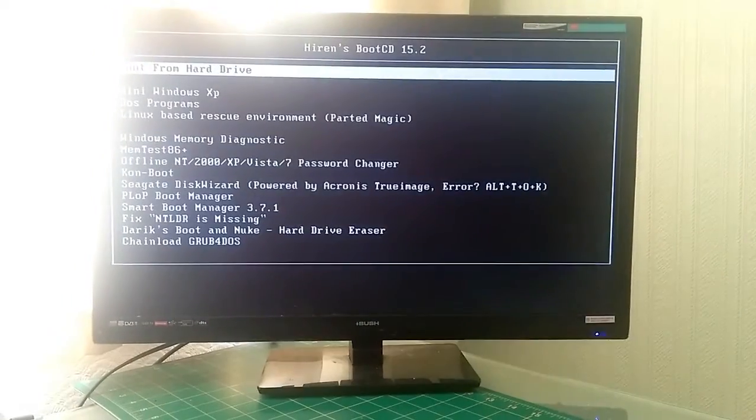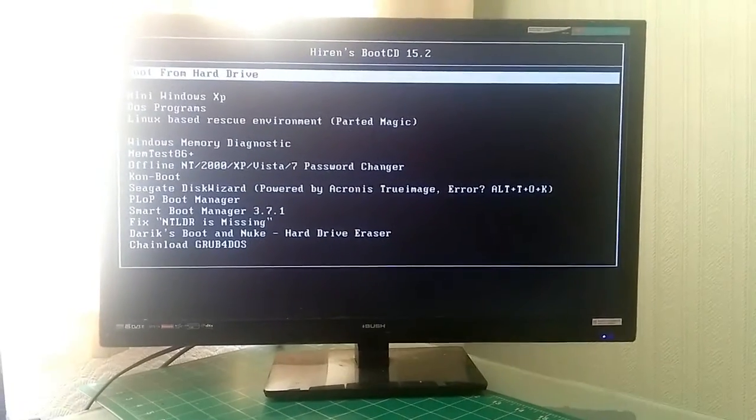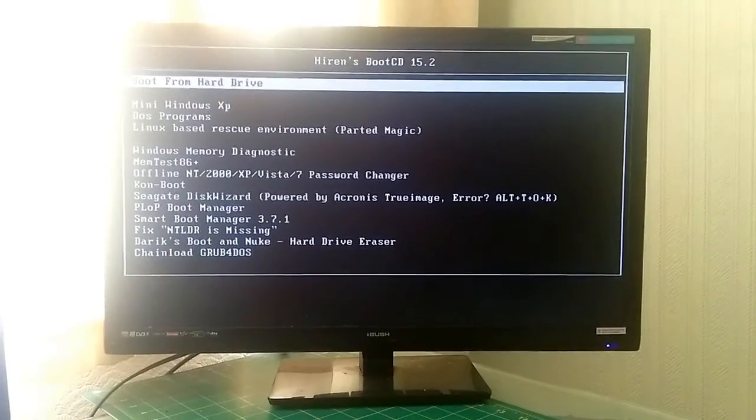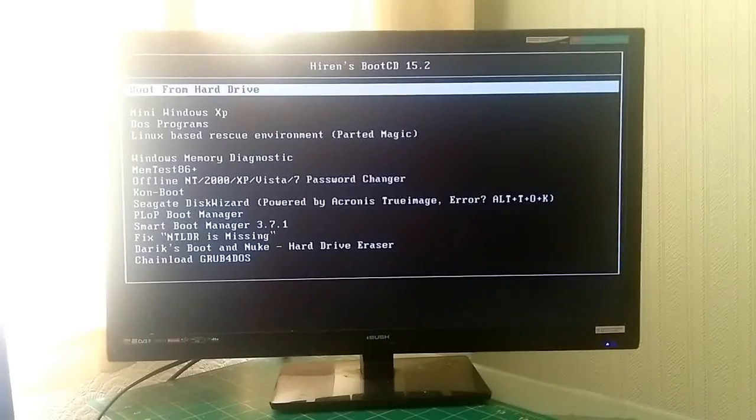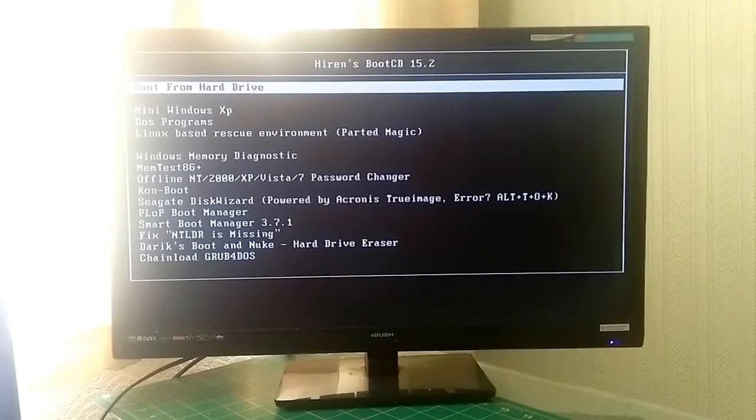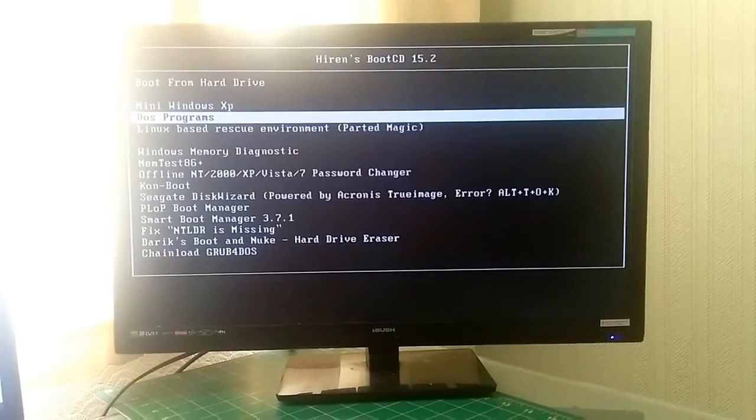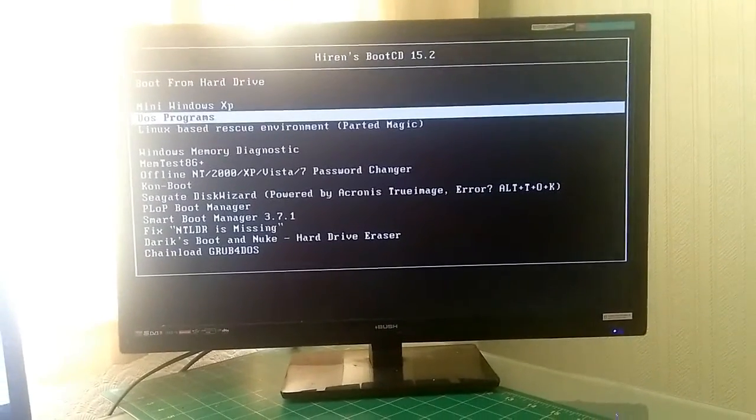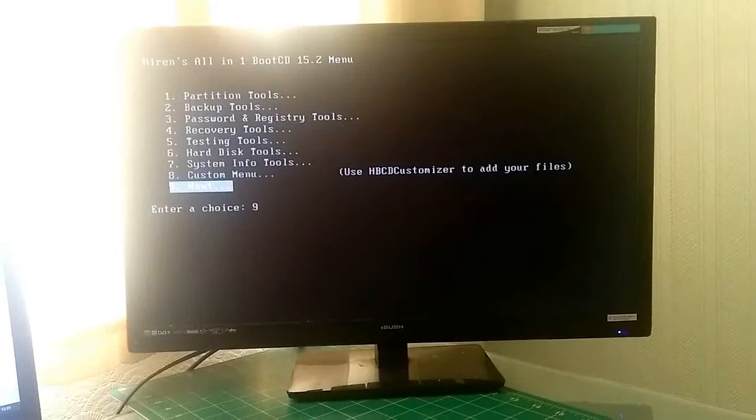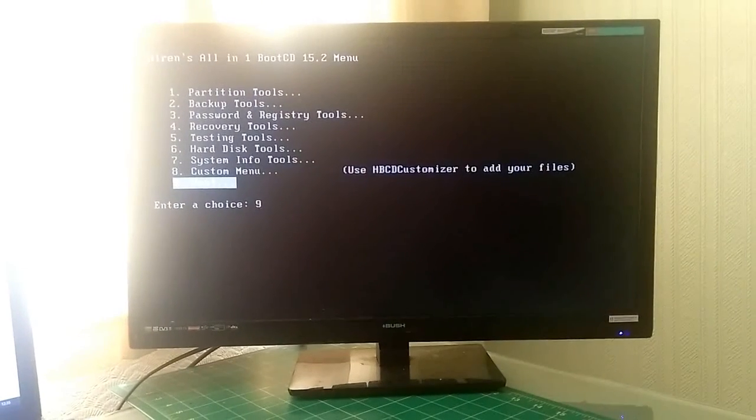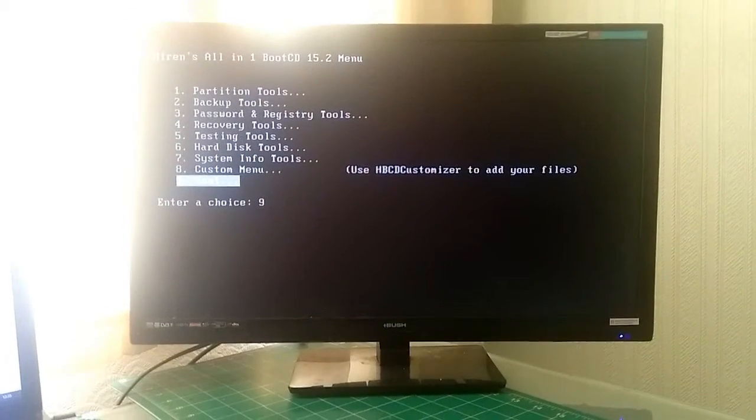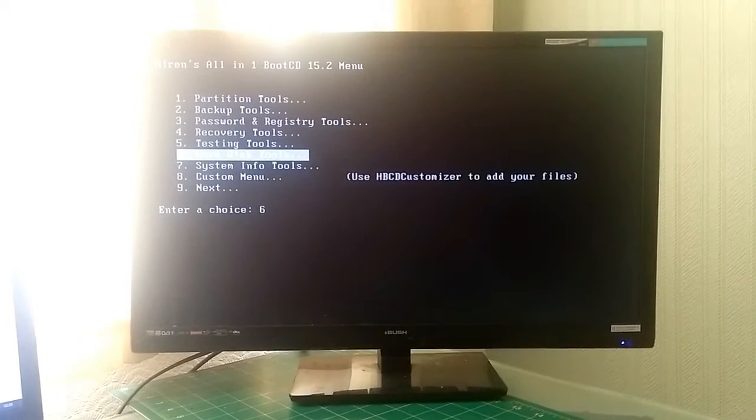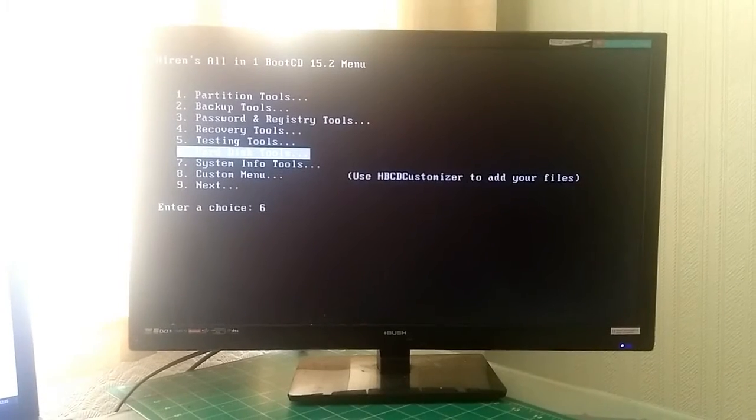We're just going to wait for that to load. There it is. Next we're going to go down to DOS Programs, which is the third menu option, press enter and go to Hard Disk Tools.